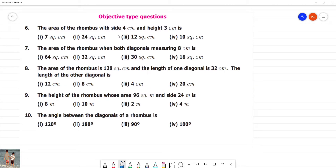The area of a rhombus with side 4 cm and height 3 cm. If we do side and height, the area of the rhombus formula is base into height, that is side into height.